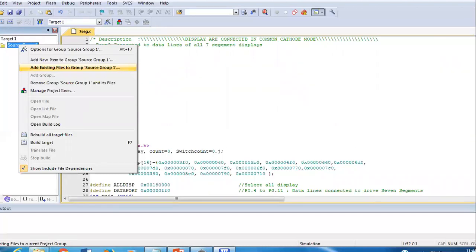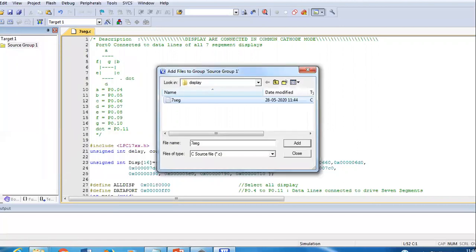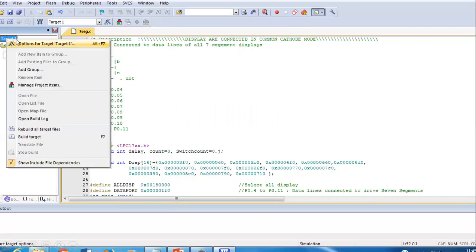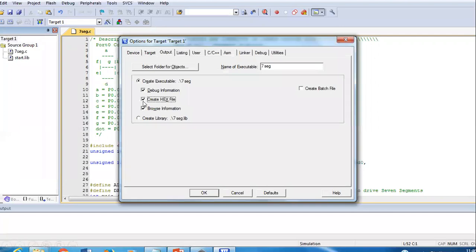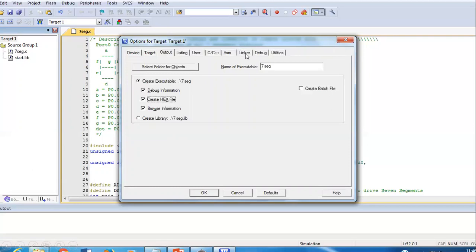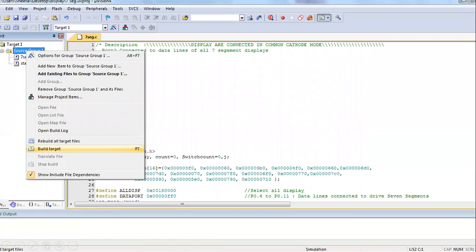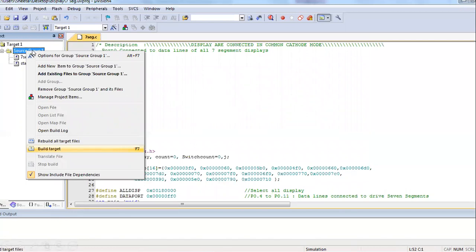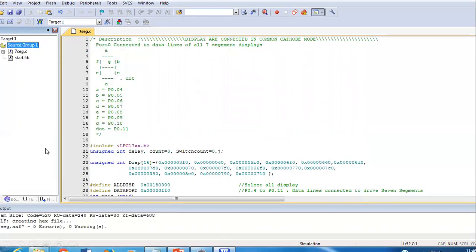After typing your program, save it with a .c extension because it is an embedded C program. Then right-click on Source Group and select 'Add Existing Files to Group Source Group 1'. Add your .c file and the startup library file. Next, right-click on Target → Options for Target → Output, and check 'Create HEX File'. Then go to the Linker tab and check the first option, then click OK. Finally, right-click and select Build Target. You should see 0 errors and 0 warnings.